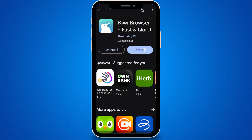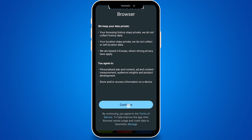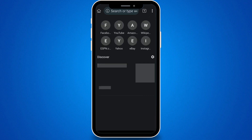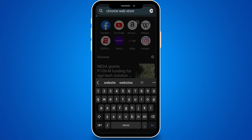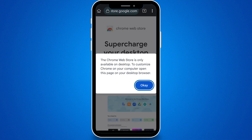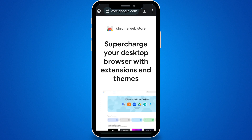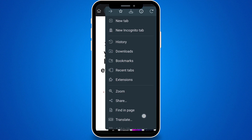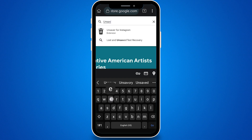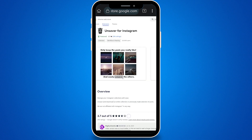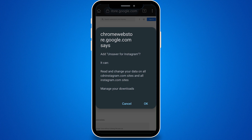Once you've installed Kiwi, open the browser and navigate to the Chrome Web Store. If you encounter a message preventing you from adding extensions, simply switch to the desktop site. You can do this by tapping on the three dots in the upper right corner and selecting Desktop Site. In the search bar, type "unsaver for Instagram" and tap on Add to Chrome. Confirm by tapping OK.